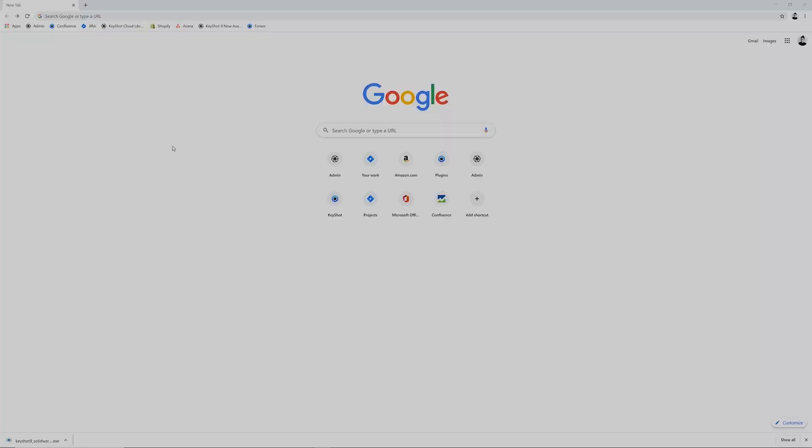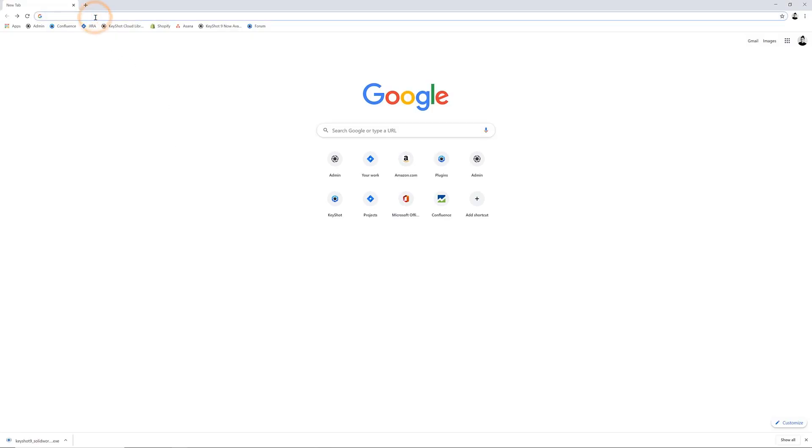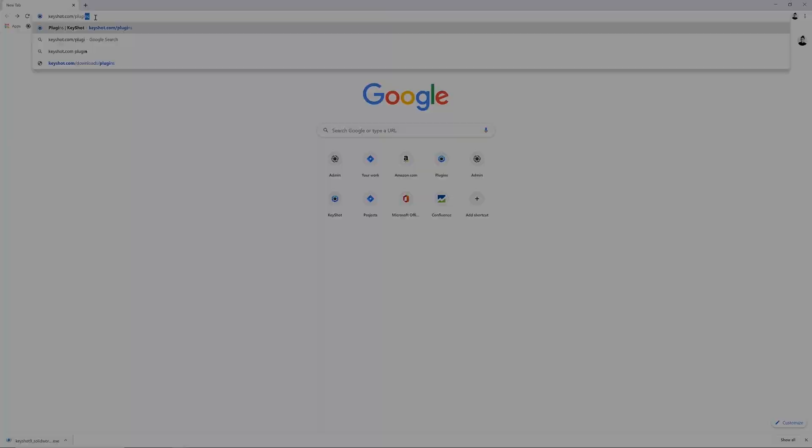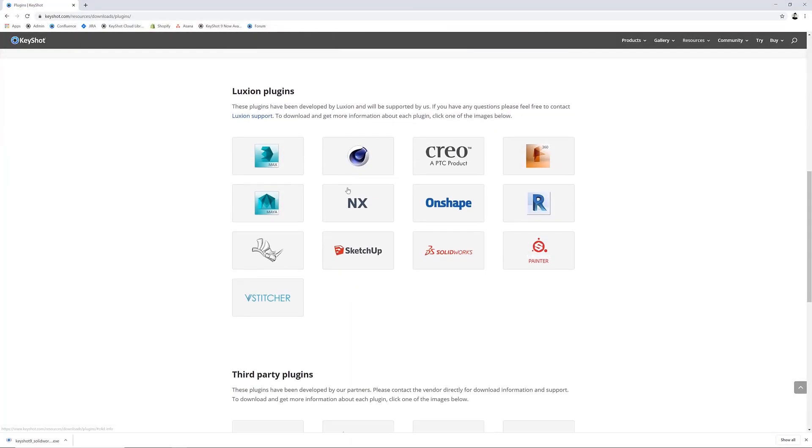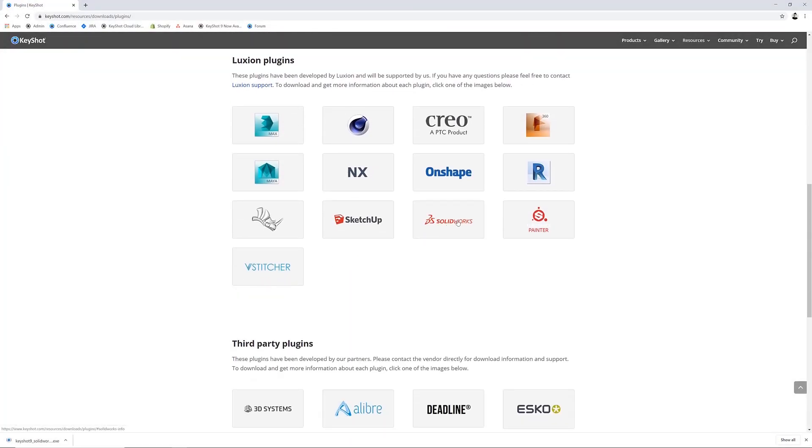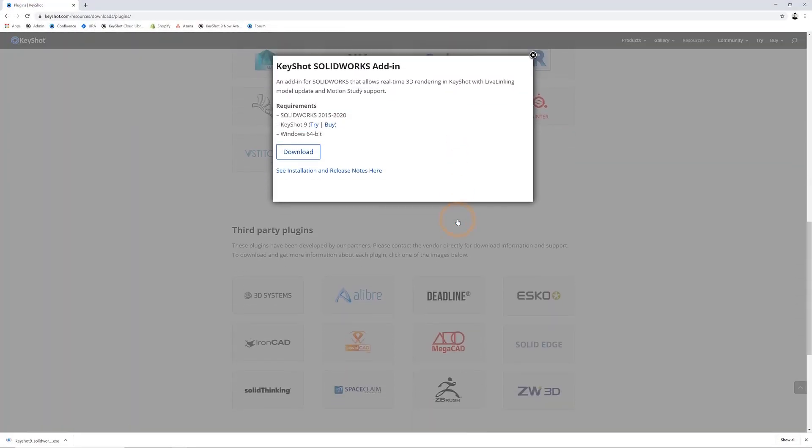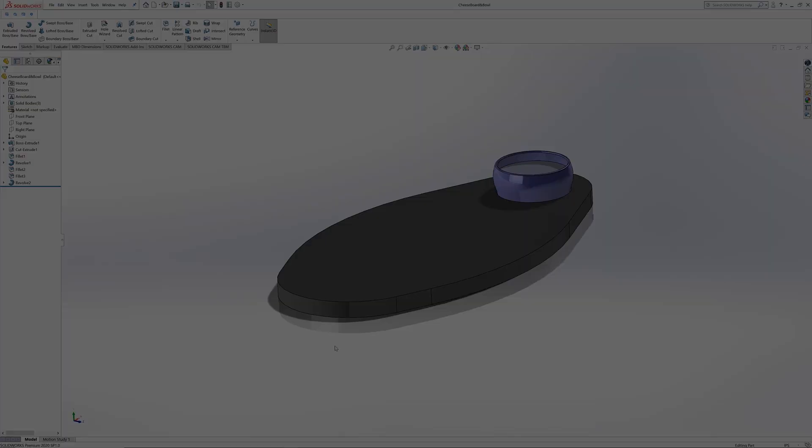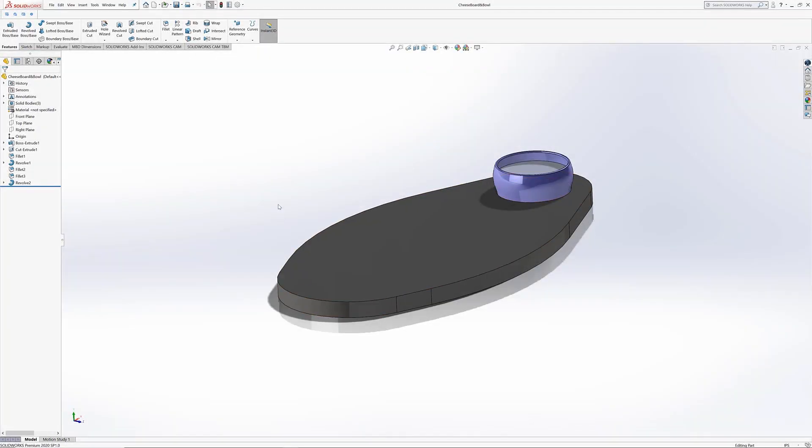You can download the free SolidWorks plugin at keyshot.com/plugins. KeyShot 9.1 has support for SolidWorks 2020. Once the plugin has been successfully installed, a KeyShot menu will appear when you have a part or assembly open in SolidWorks.